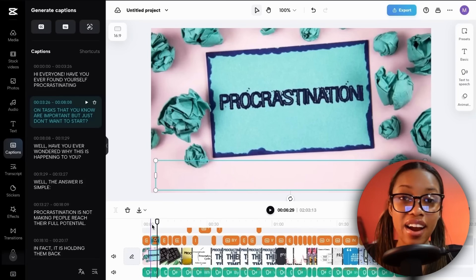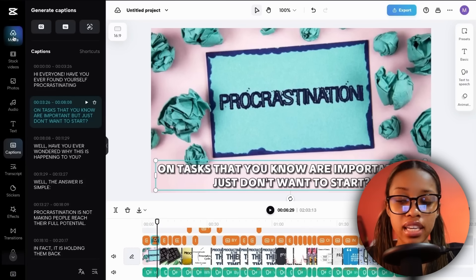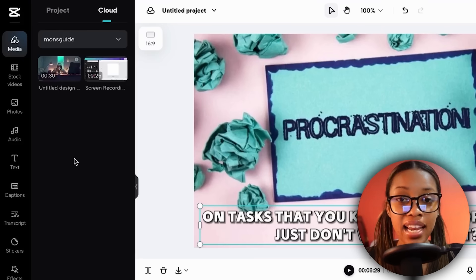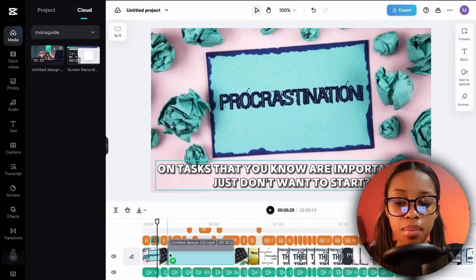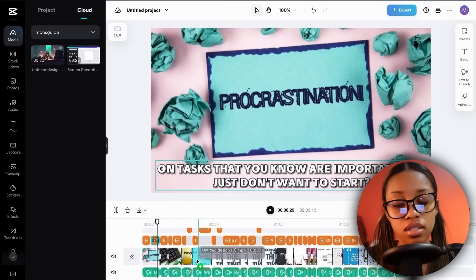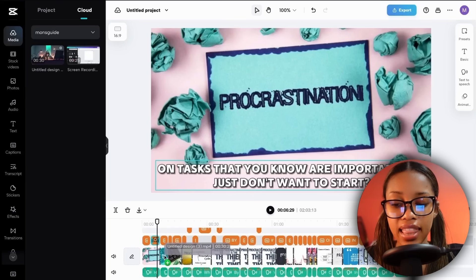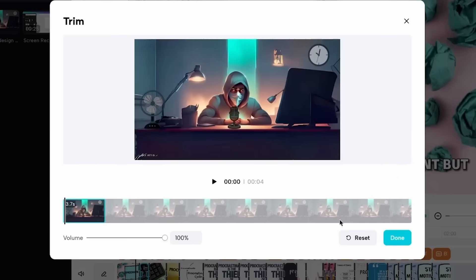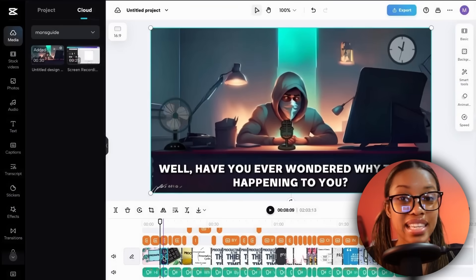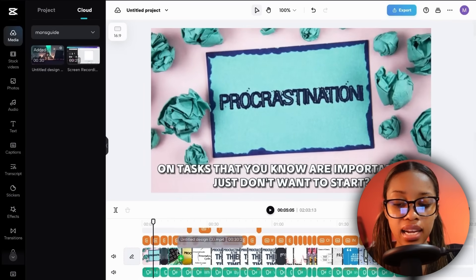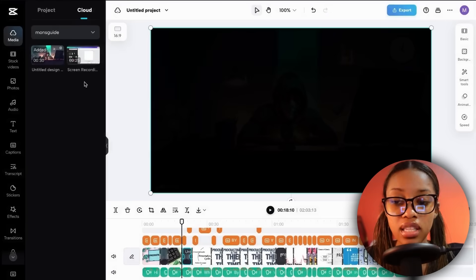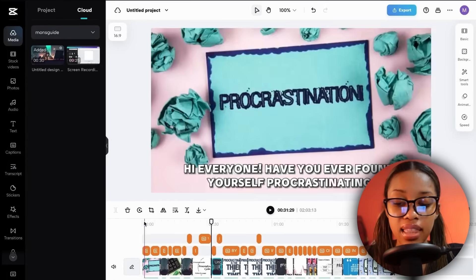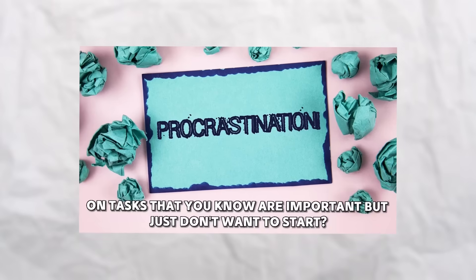Now the last thing you need to do to make your video more engaging is adding the character we created earlier. First, upload the video of your character that we downloaded from Canva. Once your character is uploaded, click onto it and find the part in the video where you'd like your character to appear. Place them on top of that image — it will automatically crop to fit that same size — then click done. Keep adding the character in for any other spots that you think it would fit well in.